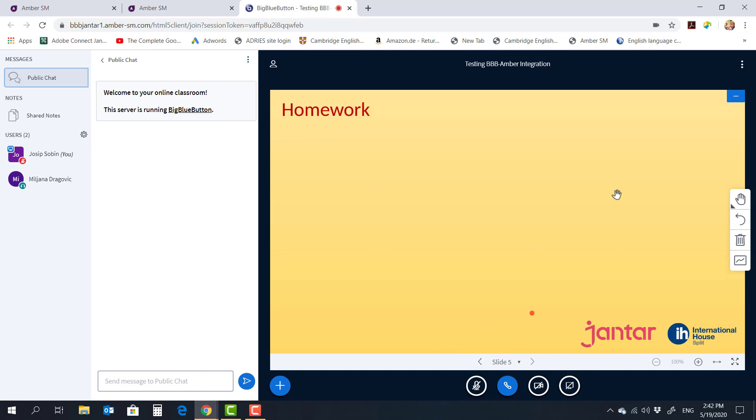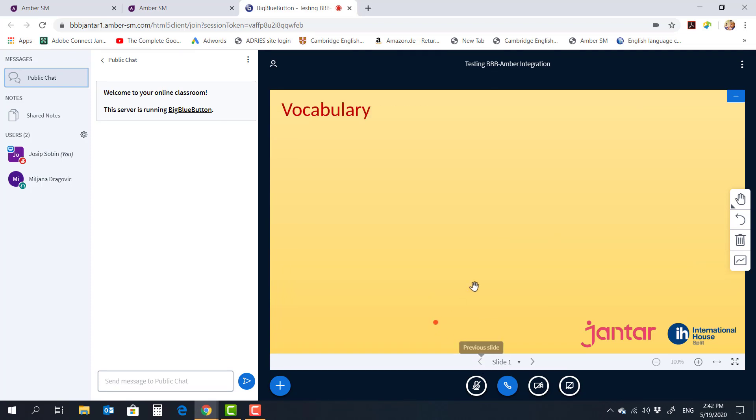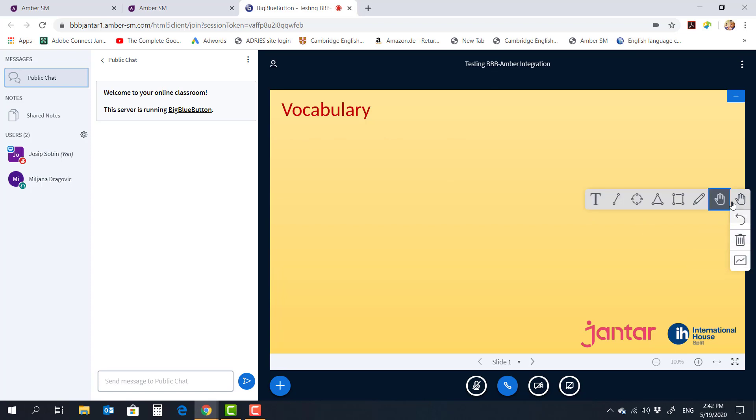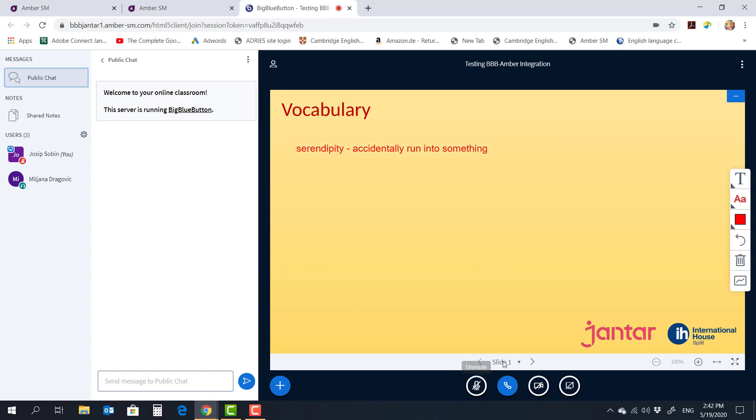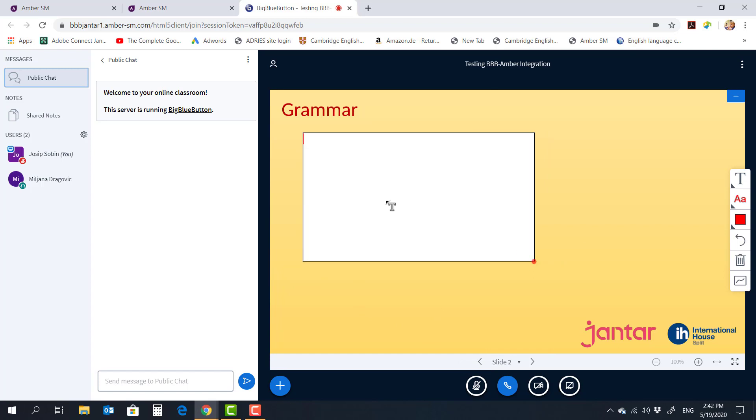Now obviously you can customize these any way you want. You can even just have a blank white page to use as a whiteboard. But I thought that this would be a pretty cool way of using the feature that enables you to upload PPTs into BBB because you can now come in here and put any vocabulary items.